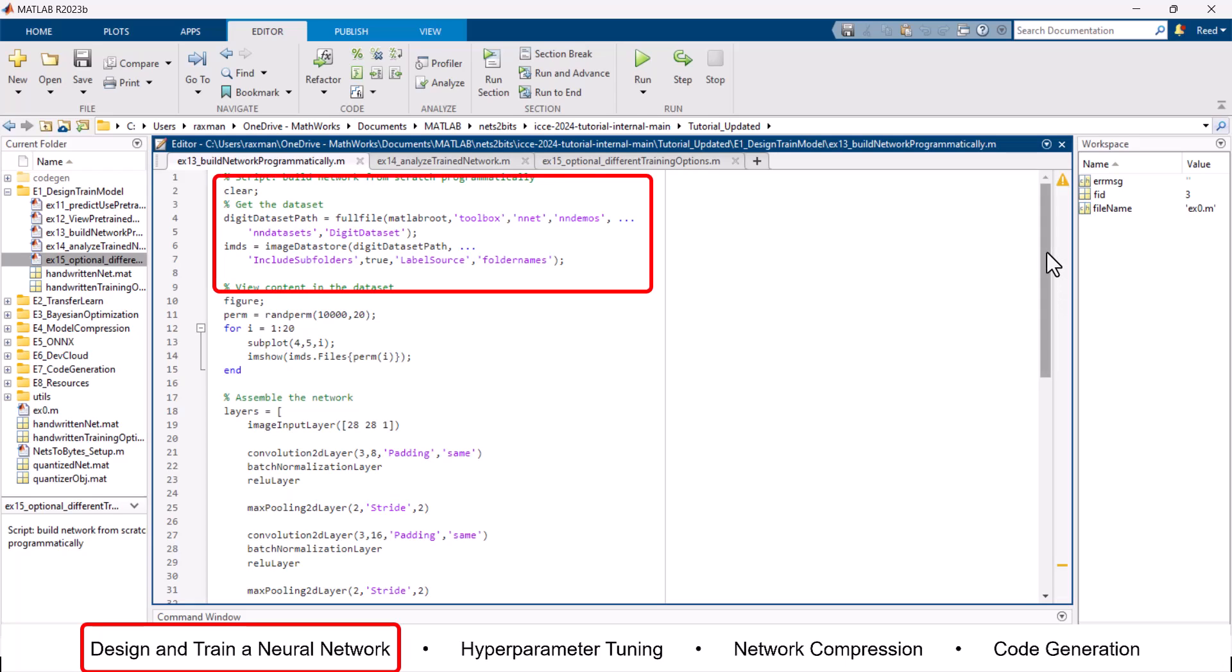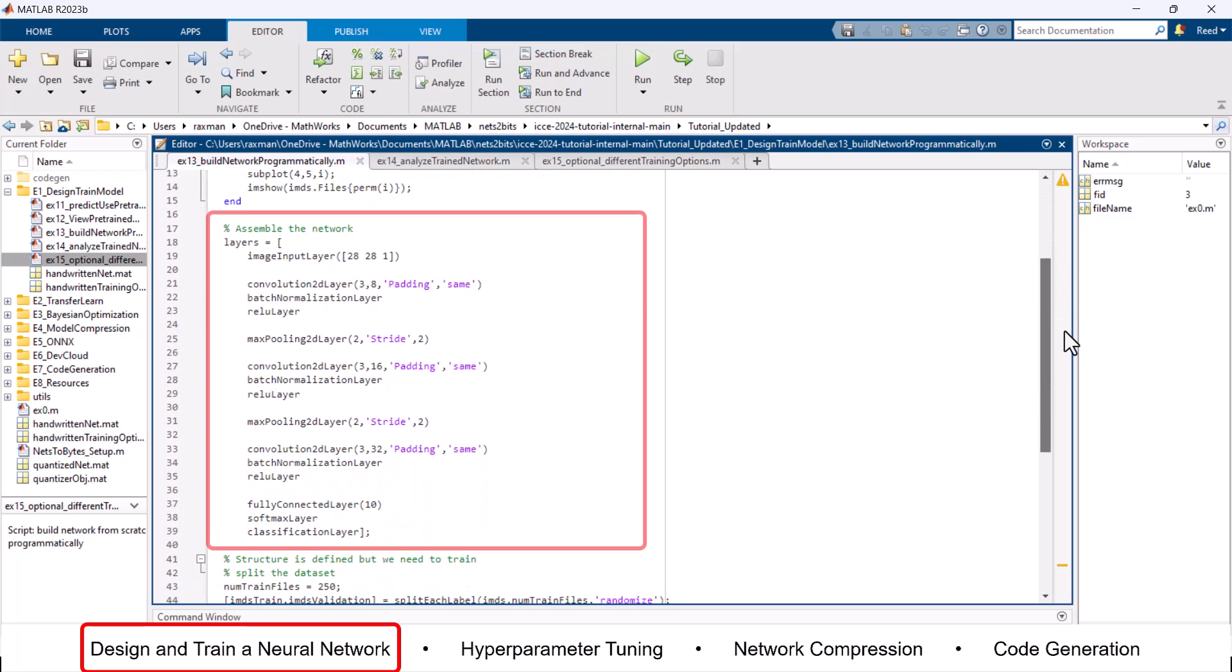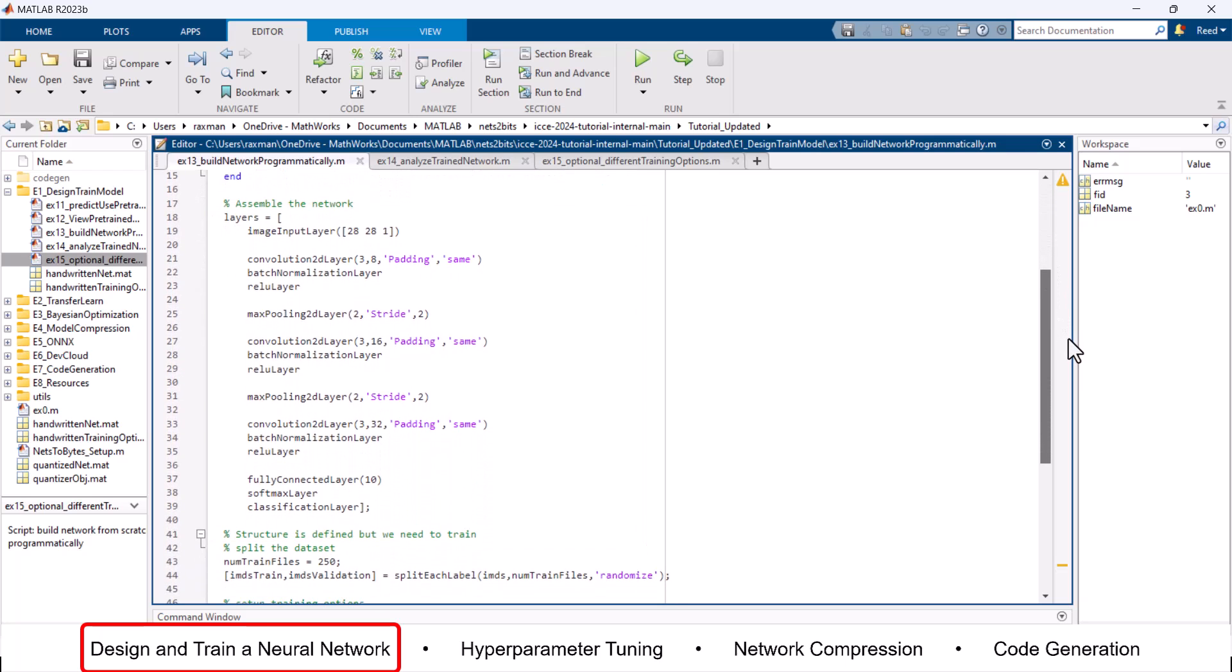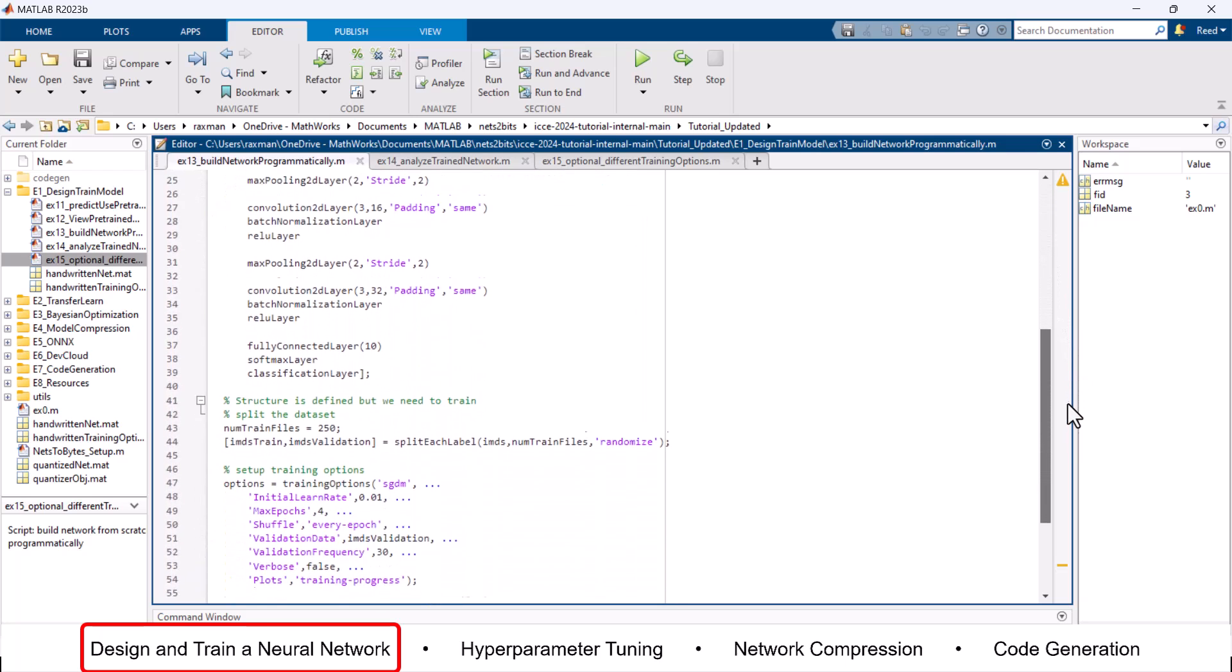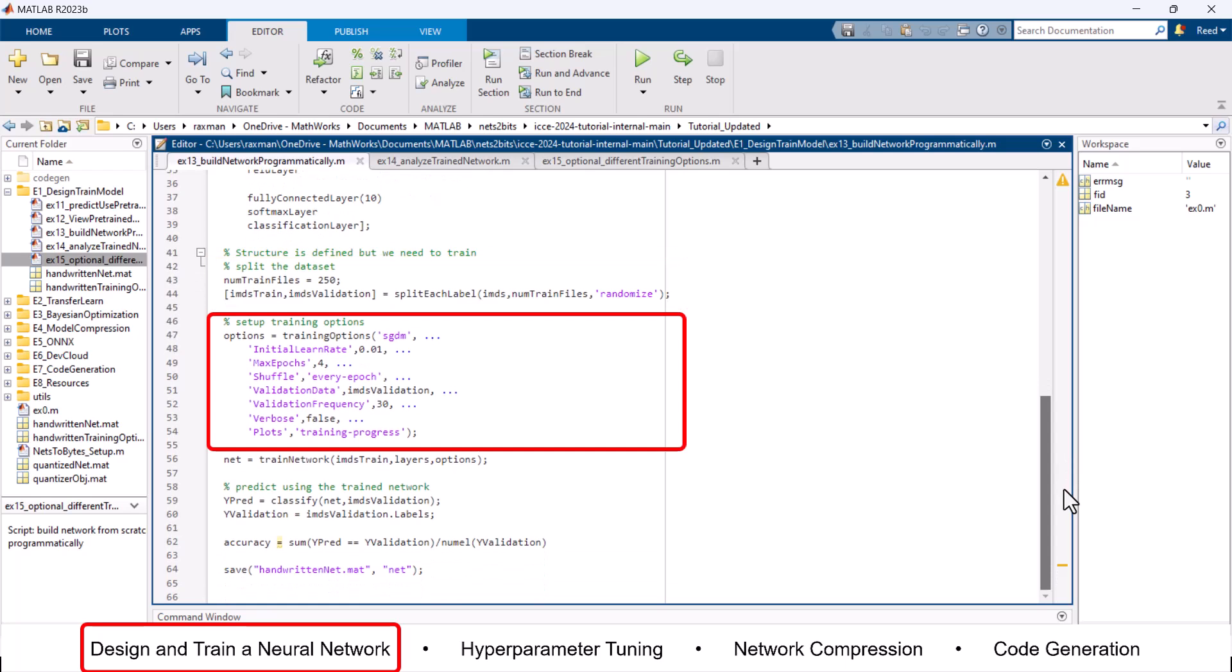First, we imported our dataset, then we assembled the network. Once the structure is defined, we must train the network. Therefore, we split the dataset, set up training options, and started training.